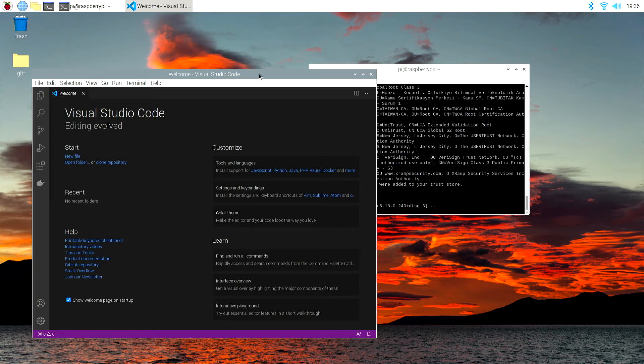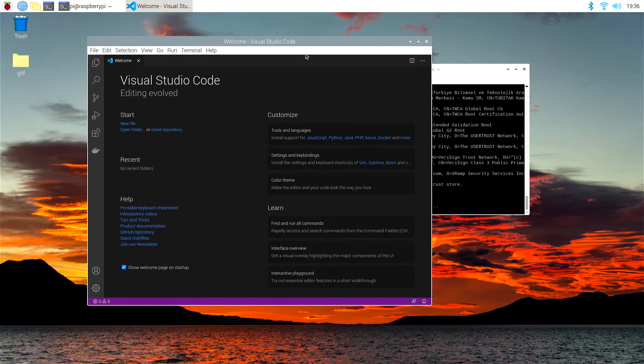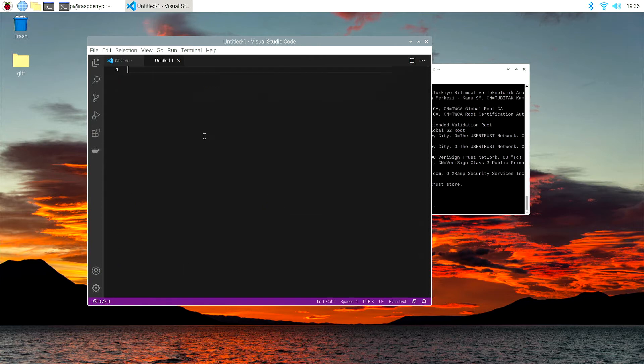Now that Visual Studio Code has started up, let's enter a quick C Sharp program. Let's go to New File. Let's type something like a Hello World program, just to test it out.